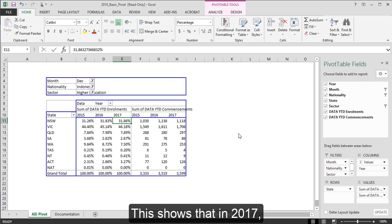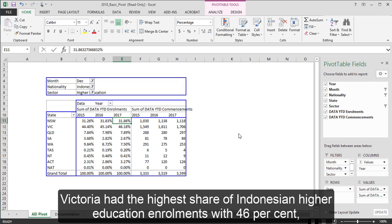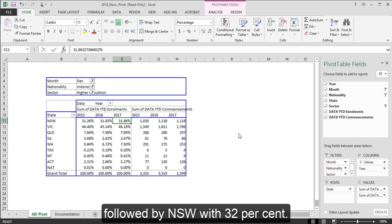This shows that in 2017, Victoria had the highest share of Indonesian higher education enrolments with 46%, followed by NSW with 32%.